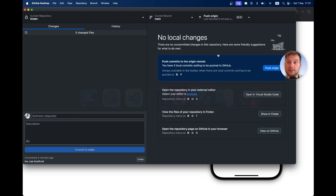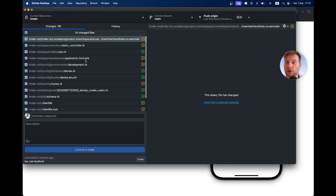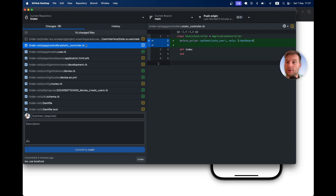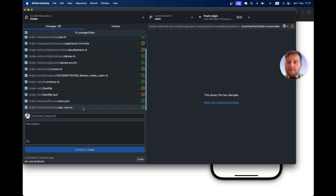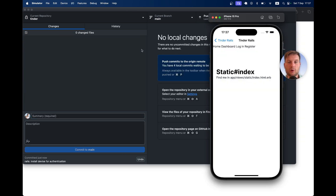Let's save our changes. So what have we done? We have installed Devise — Rails install Devise authentication.